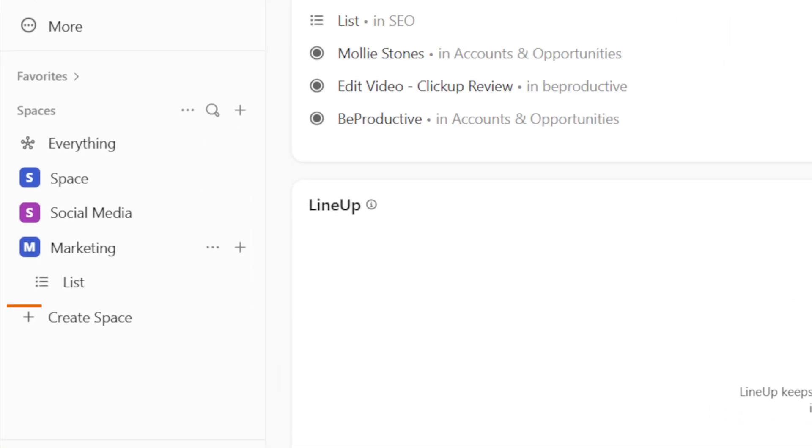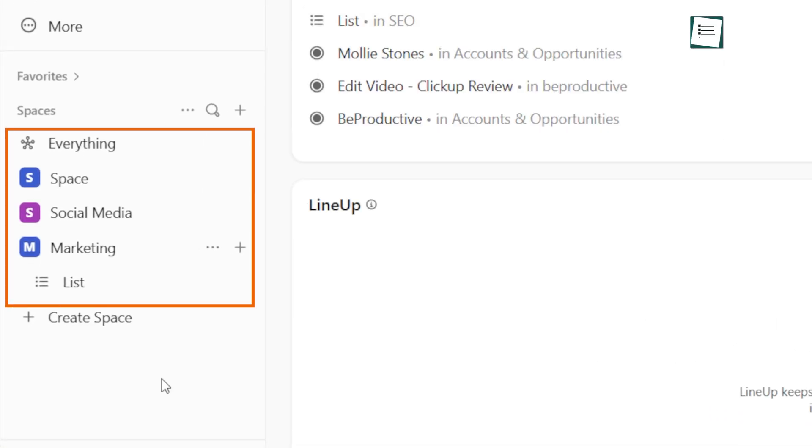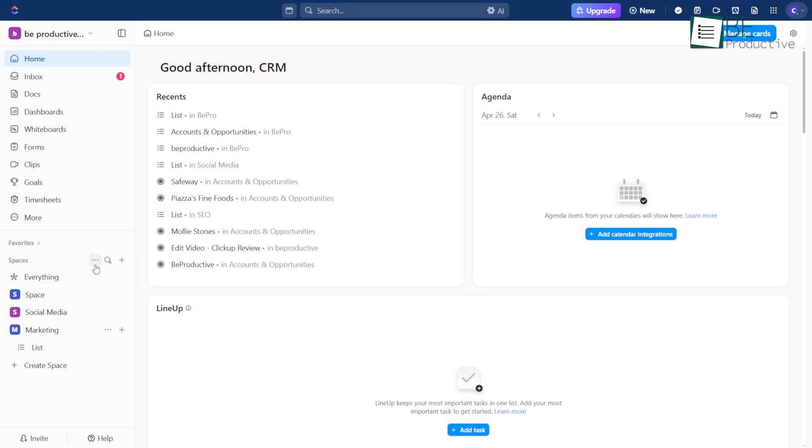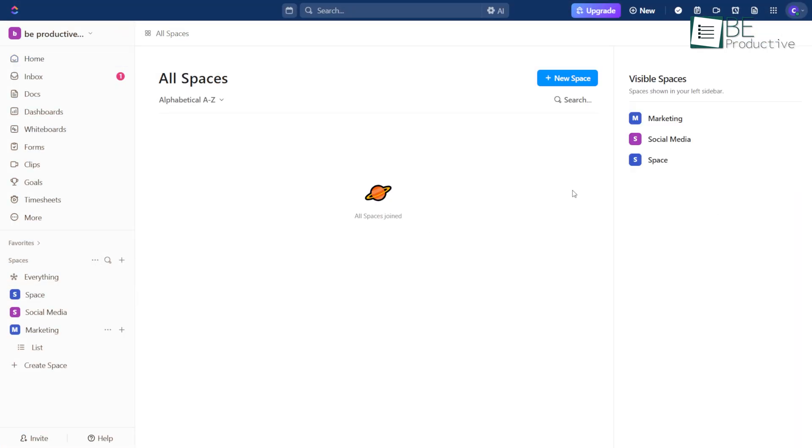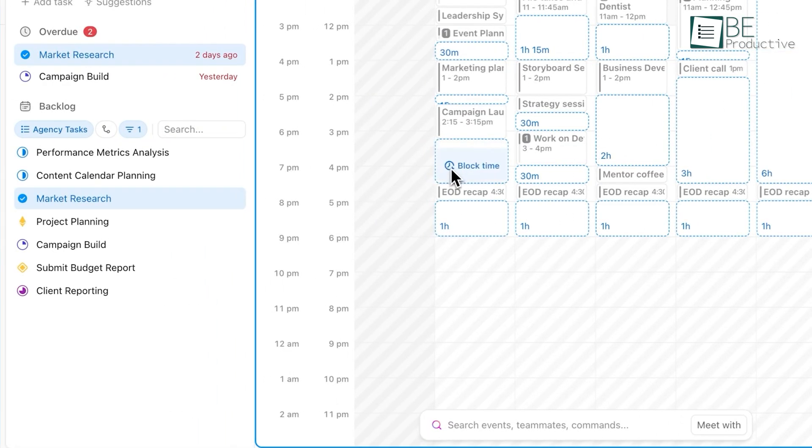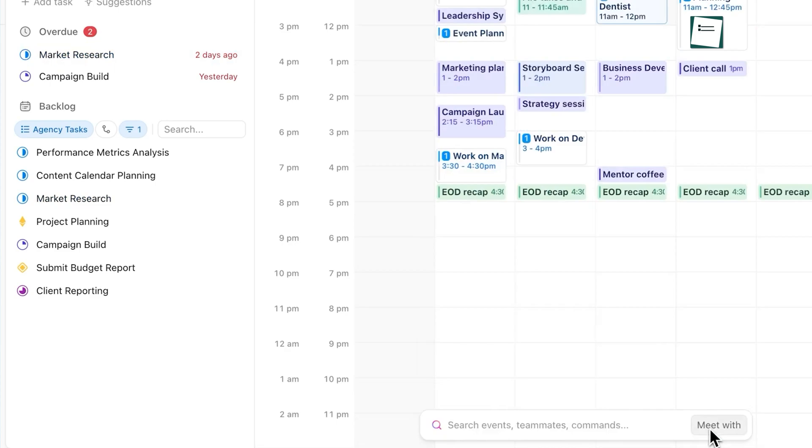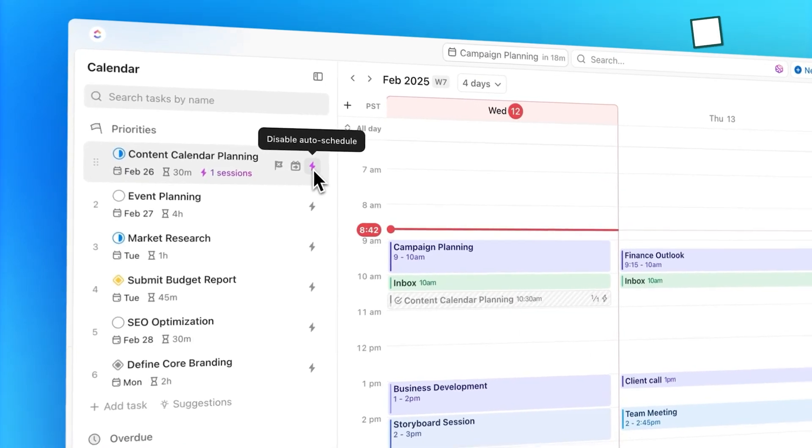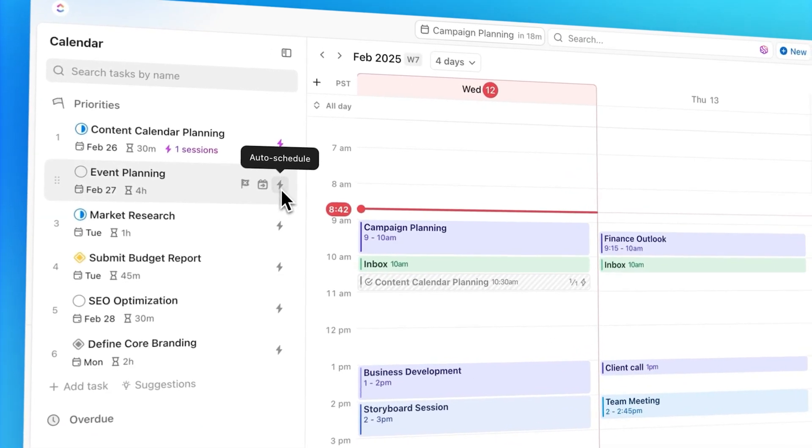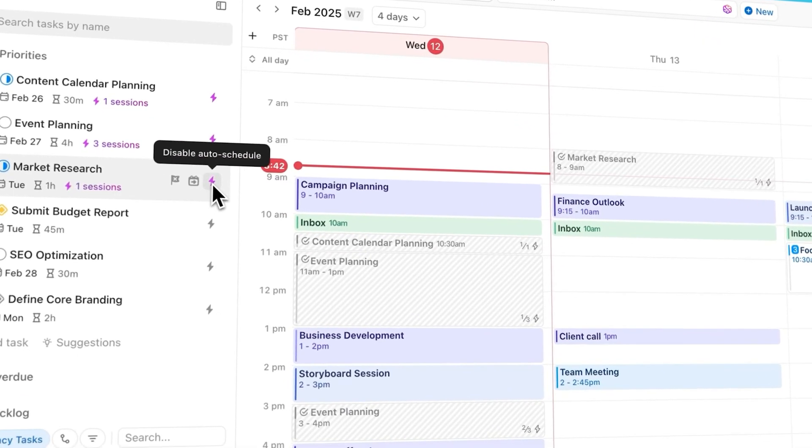If you work with more than one workspace, that's not a problem. ClickUp lets you set up different automations for each one. Just go to the Manage tab, pick a workspace, and see what's running. It works for all types of work, from planning projects to running marketing campaigns. Automate what you can and spend more time on the important stuff.